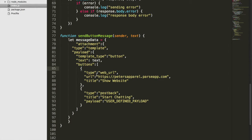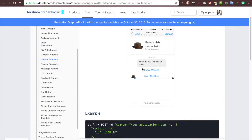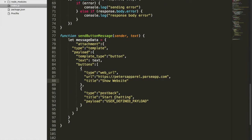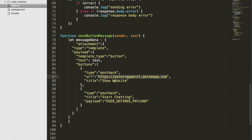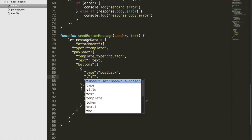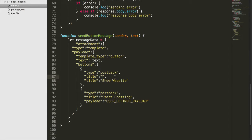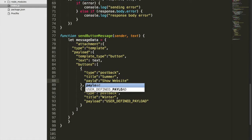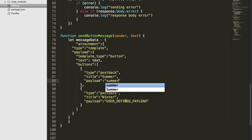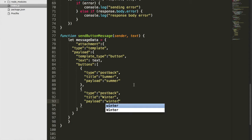Looking at the buttons, in the documentation example we had "Show Website" and "Start Chatting" — those correspond to the two buttons in the picture. We can control what's in those buttons by typing whatever we want. We're going to make both of them a `postback` type with no URL. We'll set one title to "summer" and the other to "winter". For the payload we'll send back `summer` if summer is chosen, and `winter` if winter is chosen.